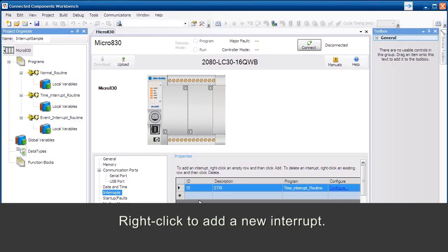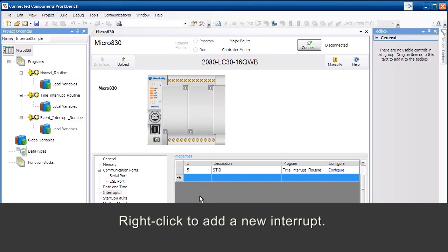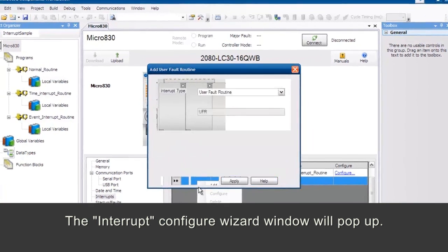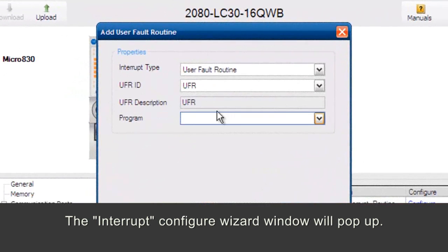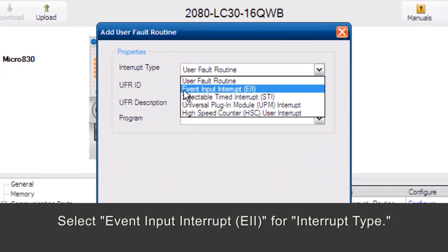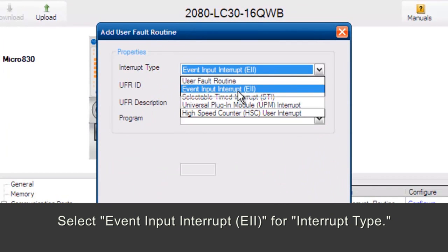Right-click to add a new interrupt. The Interrupt Configure Wizard window will pop up. Select Event Input Interrupt EII for Interrupt Type.